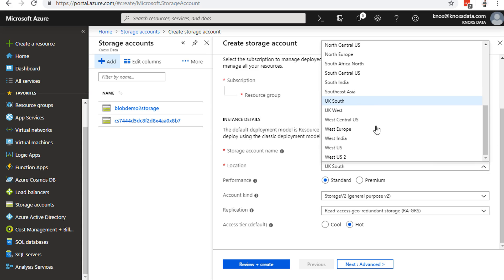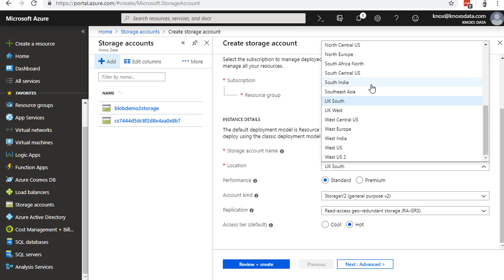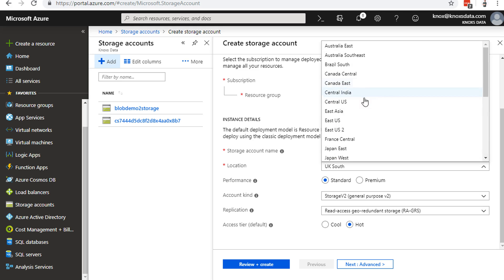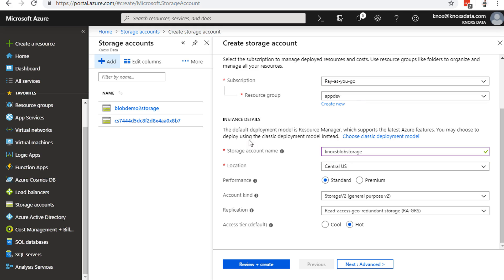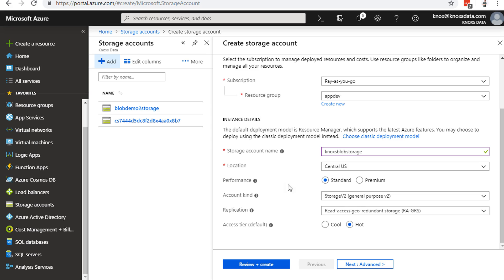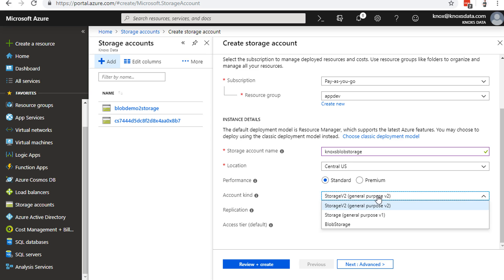I am going to put this in the central US, so I've got the nice, quick latency. We have to choose a performance tier of standard versus premium. The gist of it is that standard is backed by magnetic disk. Premium is backed by solid state drives. I'll leave it on standard, because this is just a demo, and it doesn't particularly matter.